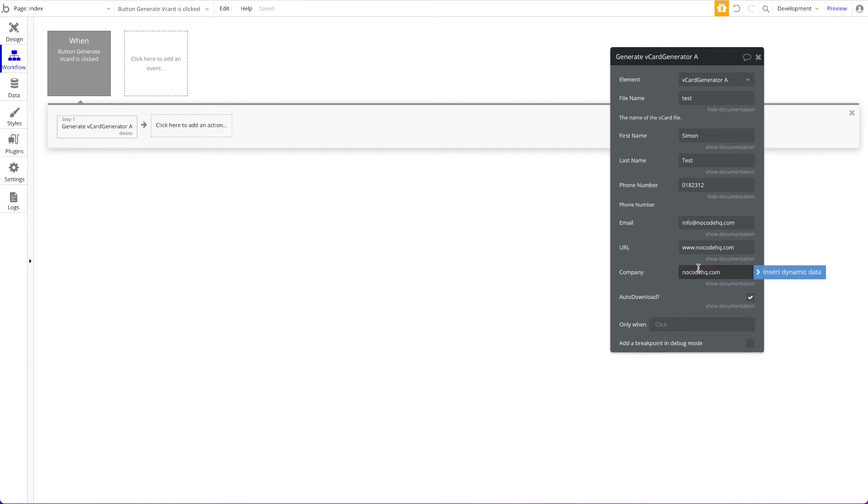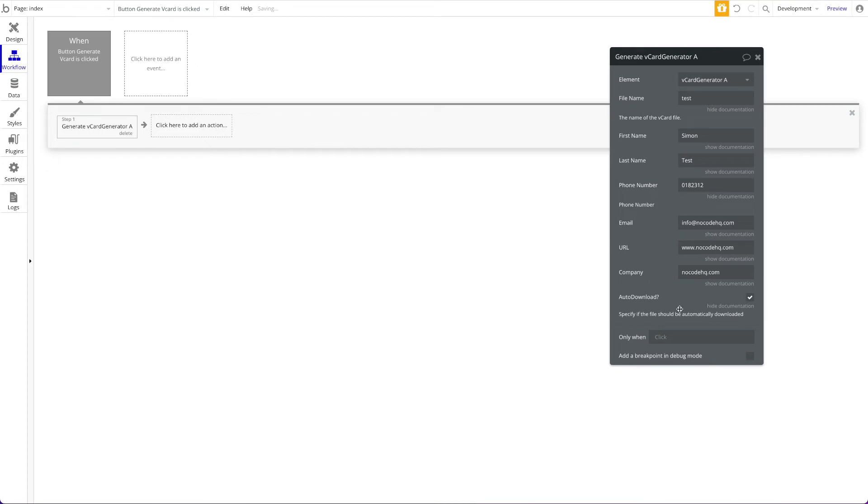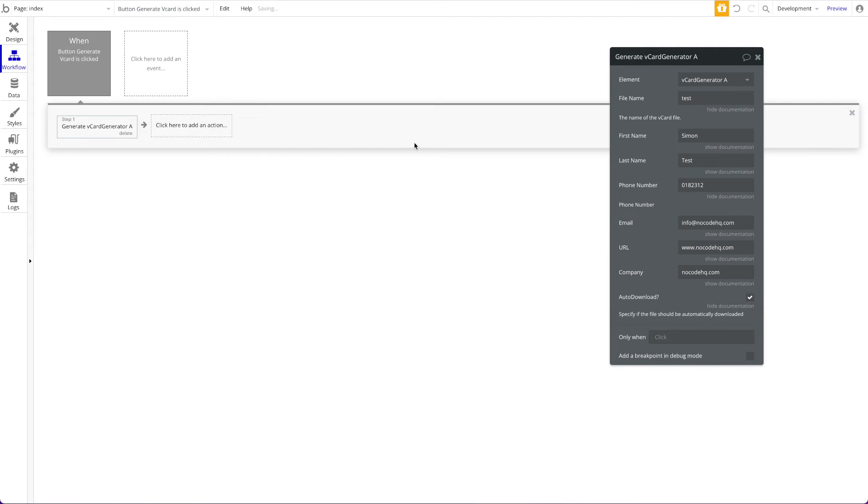Then you have this feature which says auto-download. What does this mean? This means that if you check this, the file will automatically be downloaded to the current device wherever it is. So when it is created, let's just keep that checked and first of all let's see what happens.